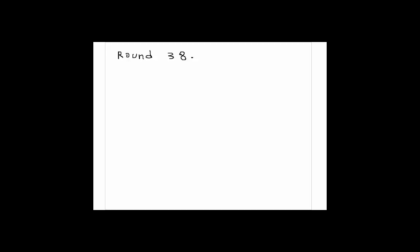The next number is, what to do is rounding the numbers. Now here you have to round 38.4692 to the nearest tenth.